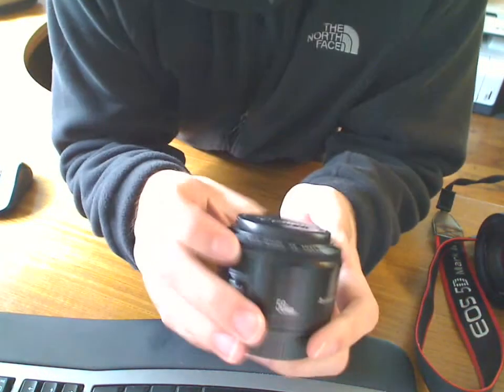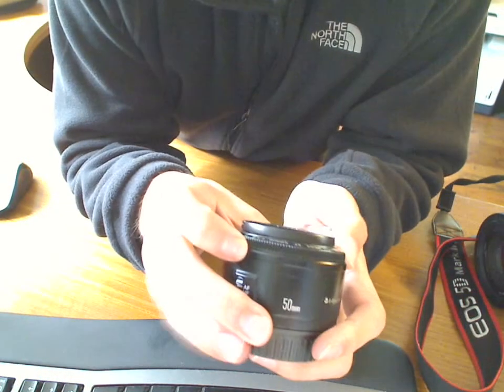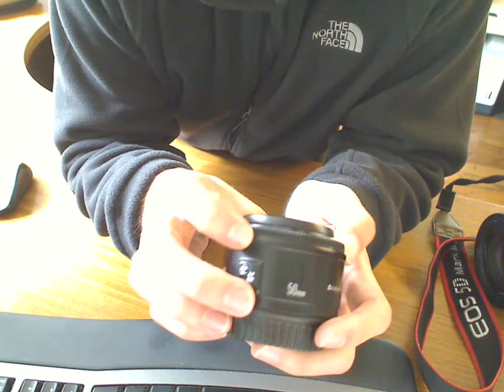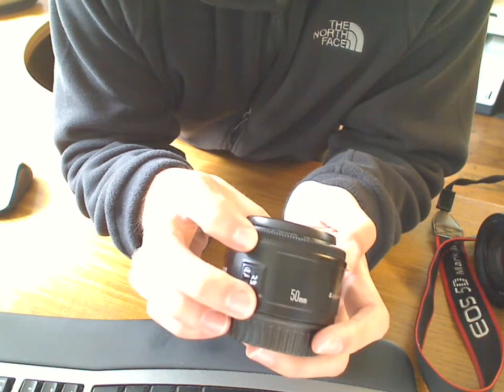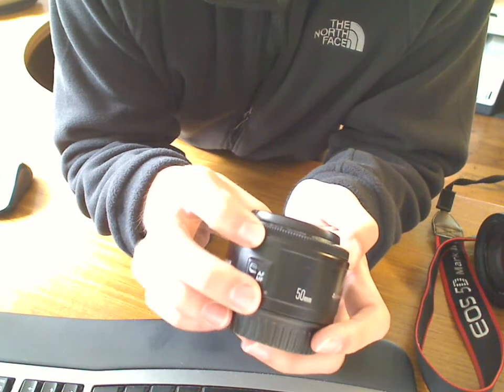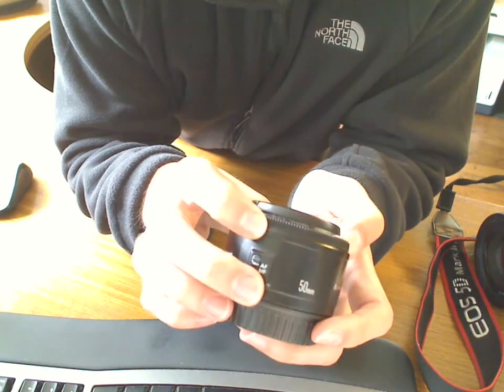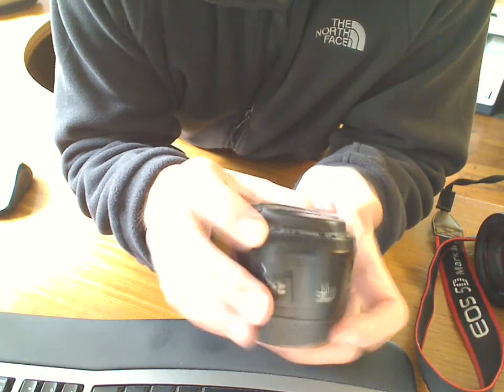Hey folks, this here is the Canon EF 50mm f/1.8 version 2 lens.